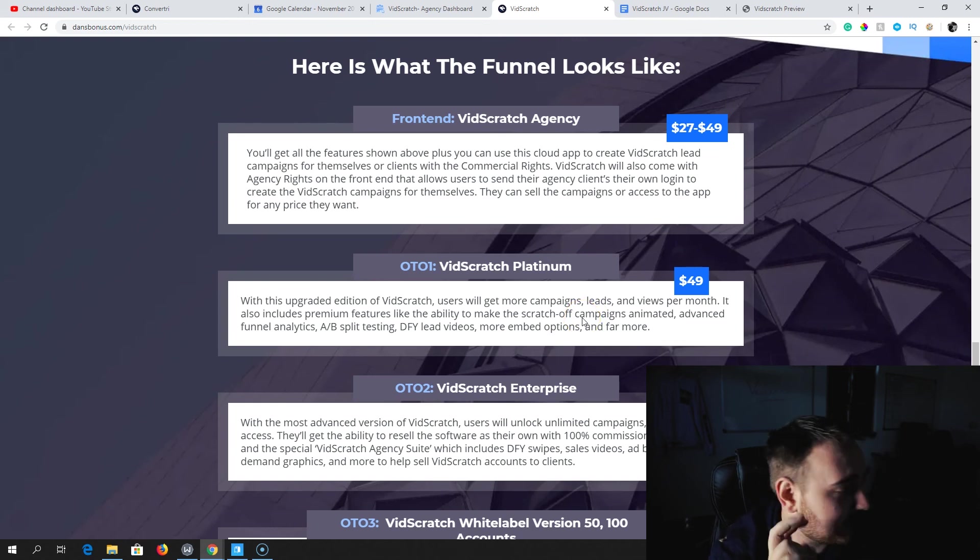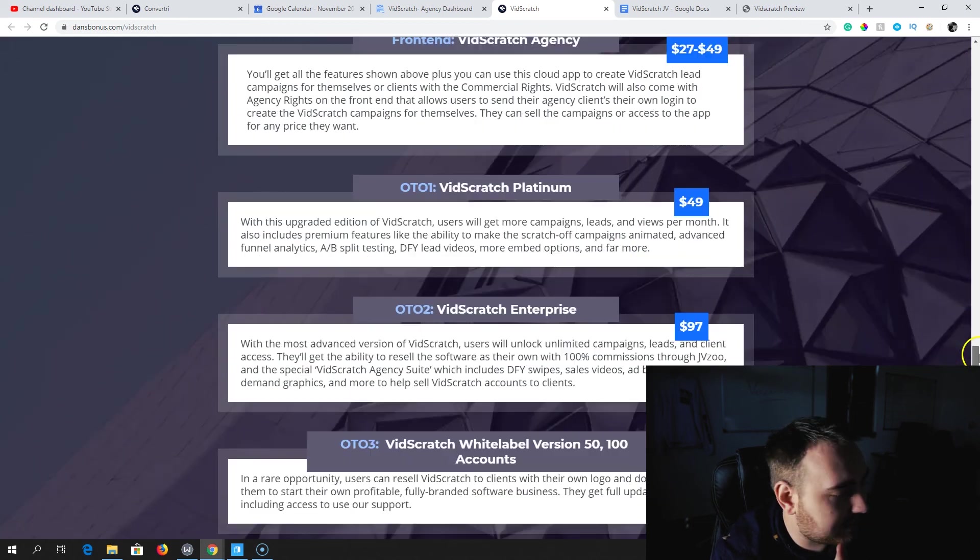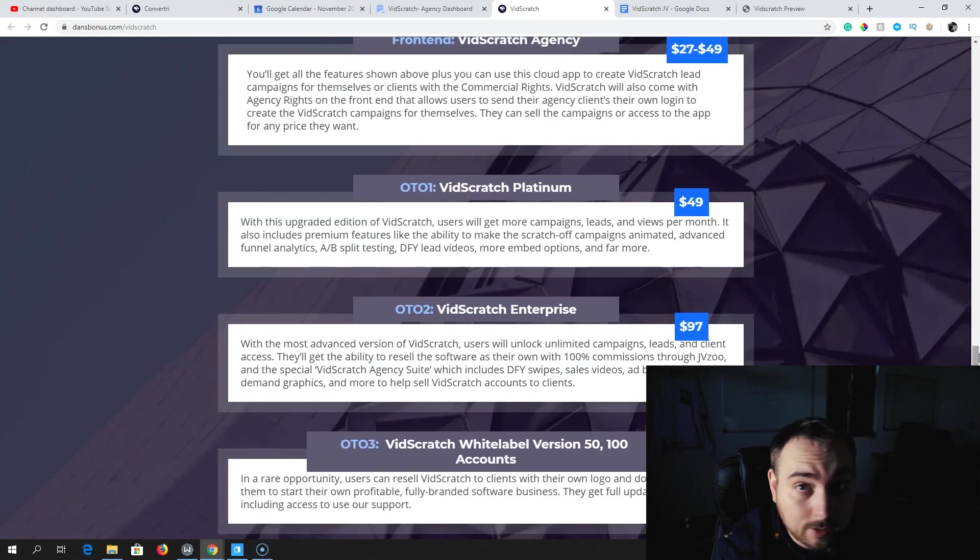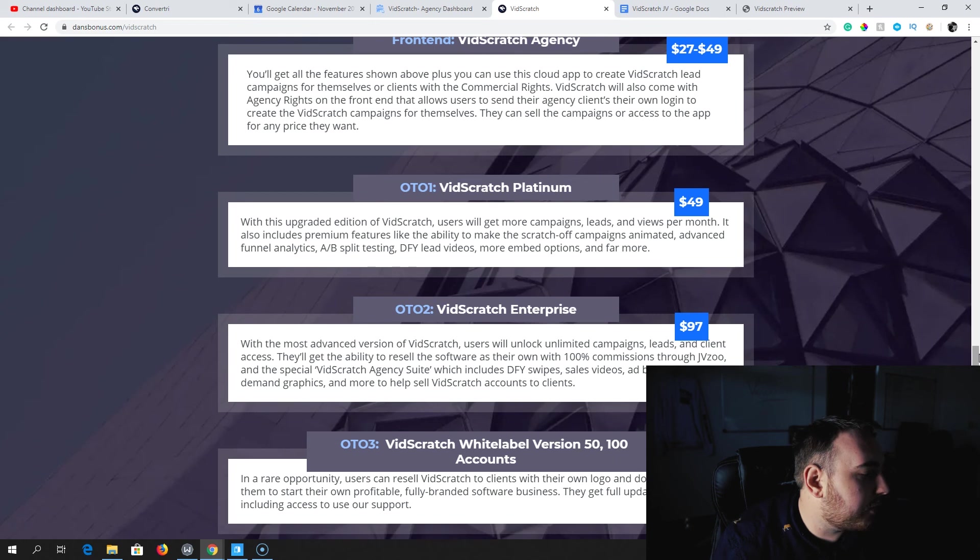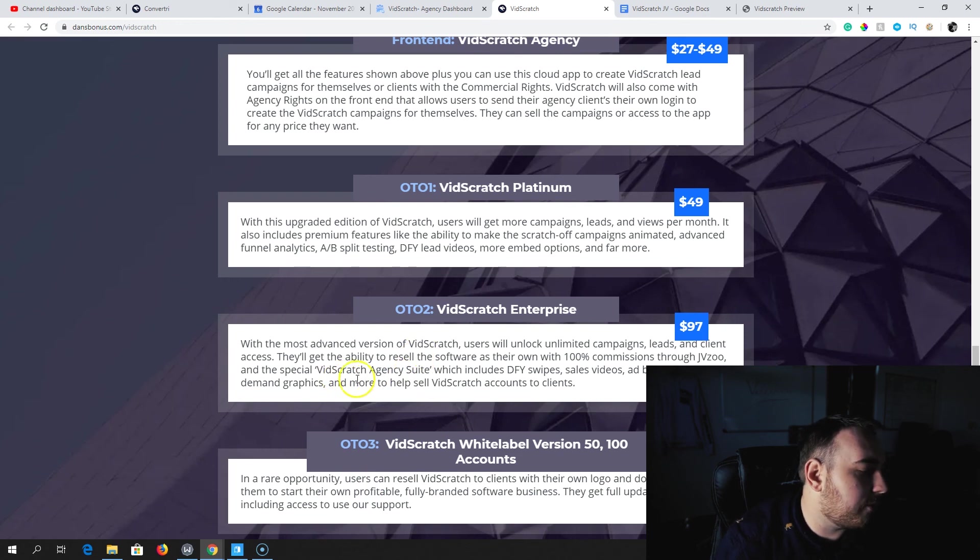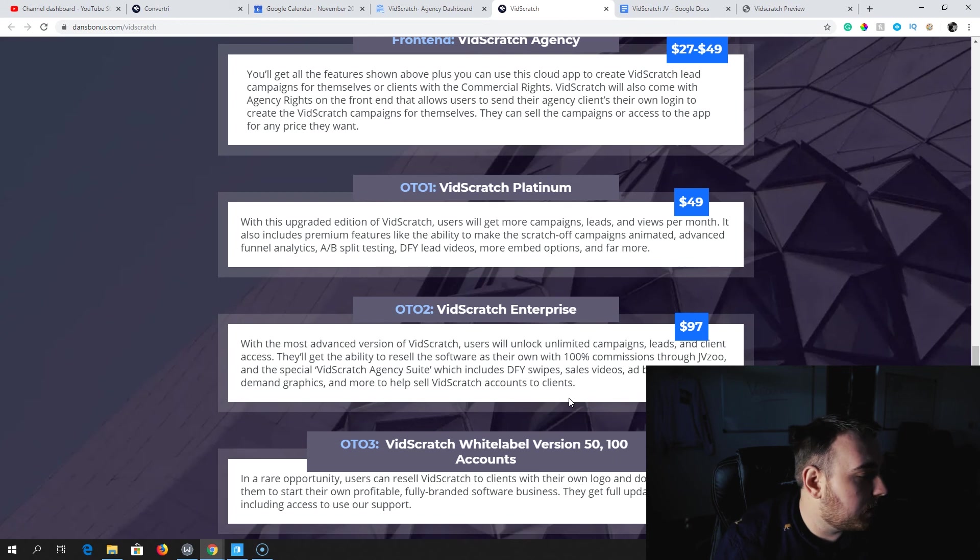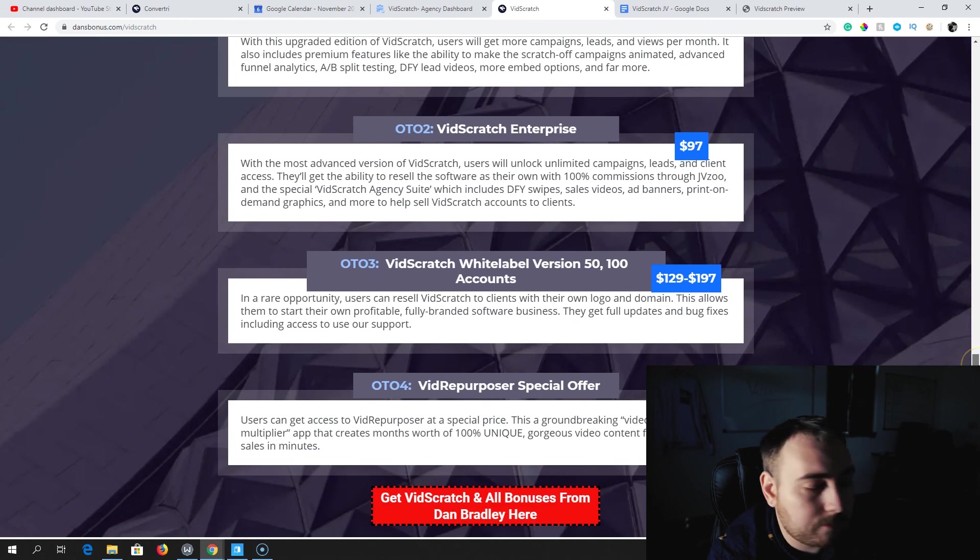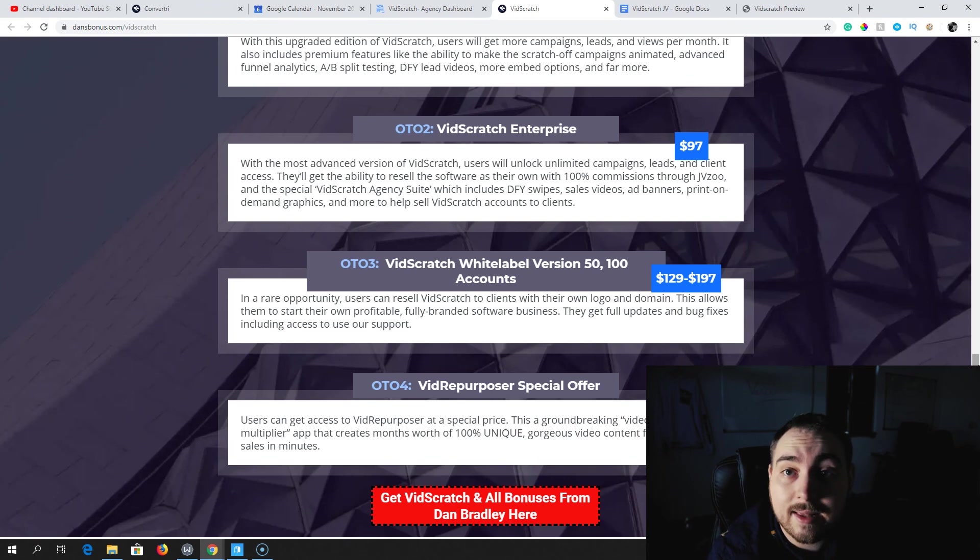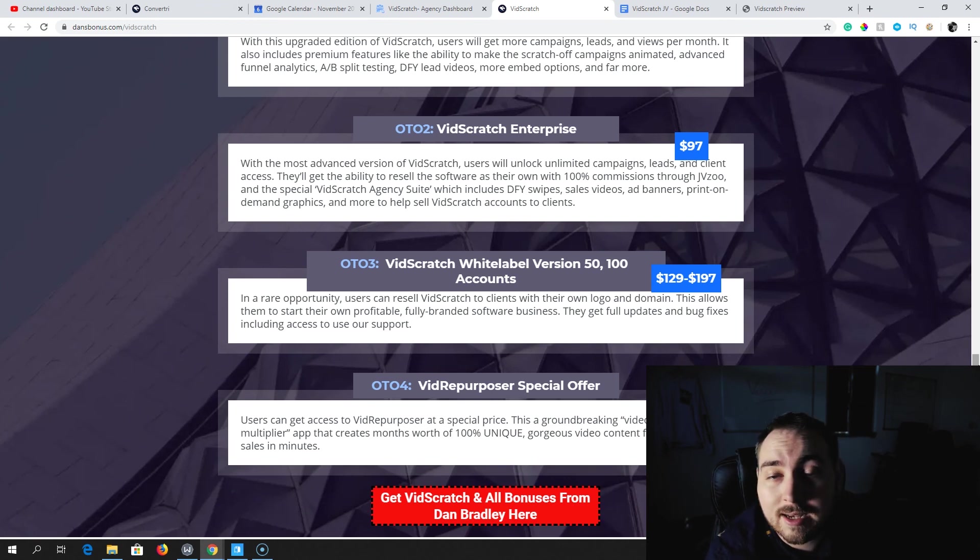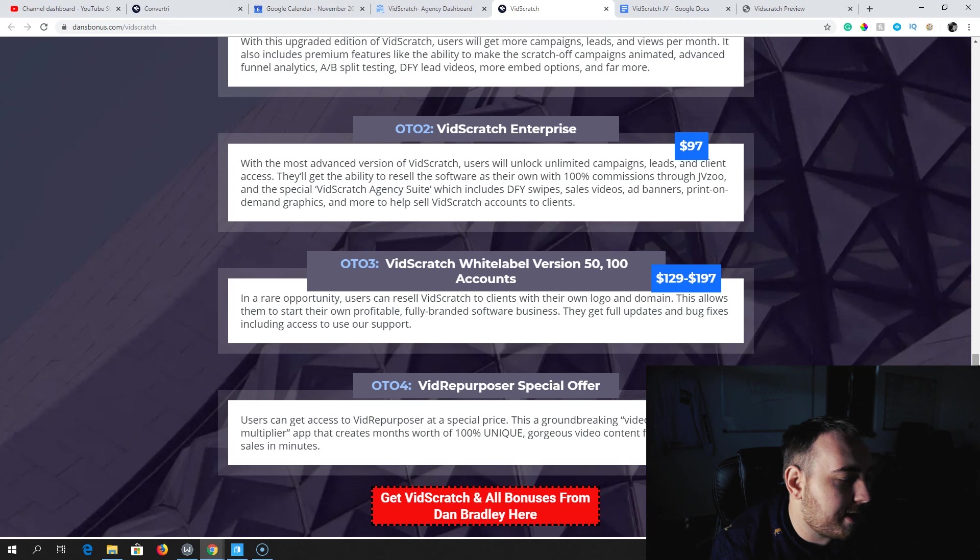Upgrade number two is the Enterprise Edition. You've got unlimited everything. You're also going to be able to resell the software. You're going to be able to resell this as yours, you're going to keep 100% commissions through JVZoo. And the special VidScratch agency suite, which includes done-for-you swipes, sales videos, app banners, print-on-demand graphics, and more to help you sell VidScratch accounts to clients. That's $97.